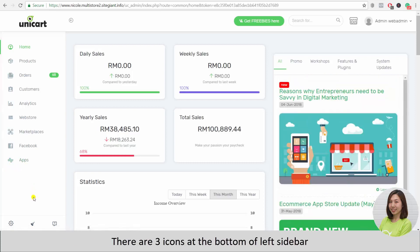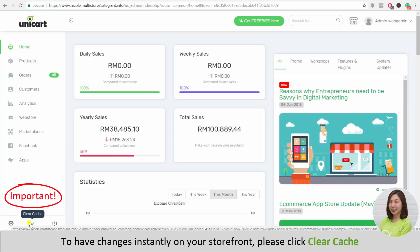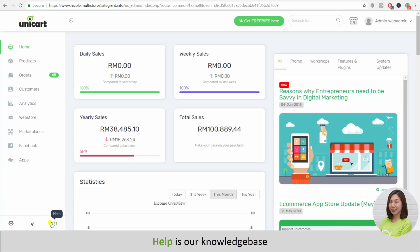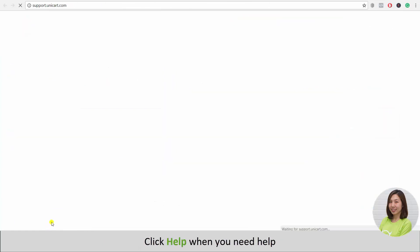There are 3 icons at the bottom of the left sidebar. Settings allows you to control the basic configuration of your SiteGiant store. To have changes appear instantly on your storefront, please click Clear Cache. Help is our knowledge base, where you can get all the step-by-step guidance to help you manage your SiteGiant store better.